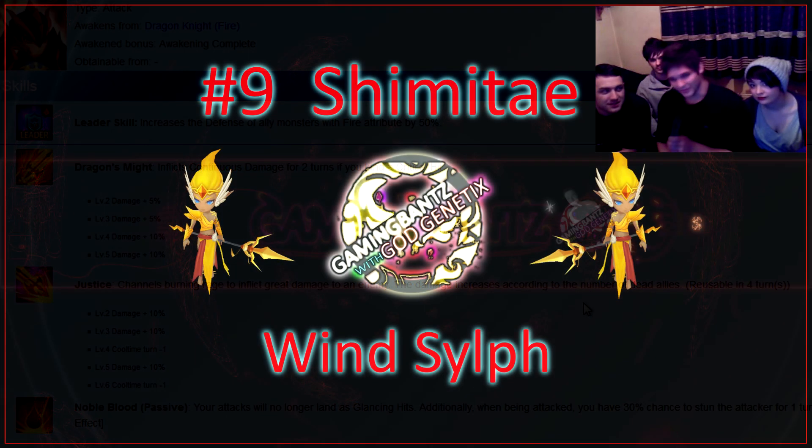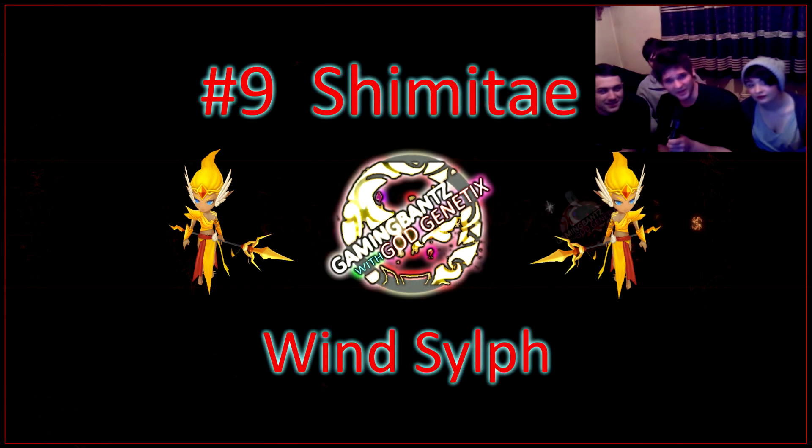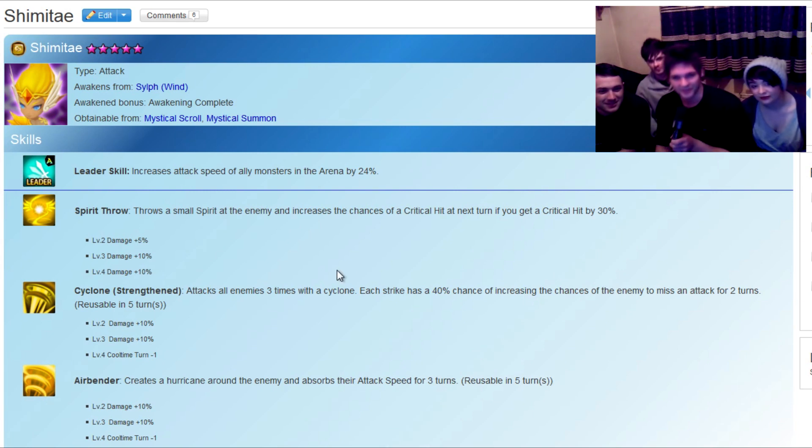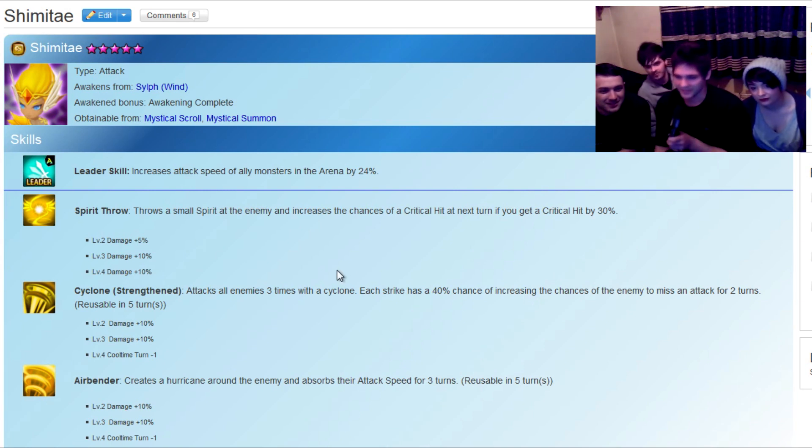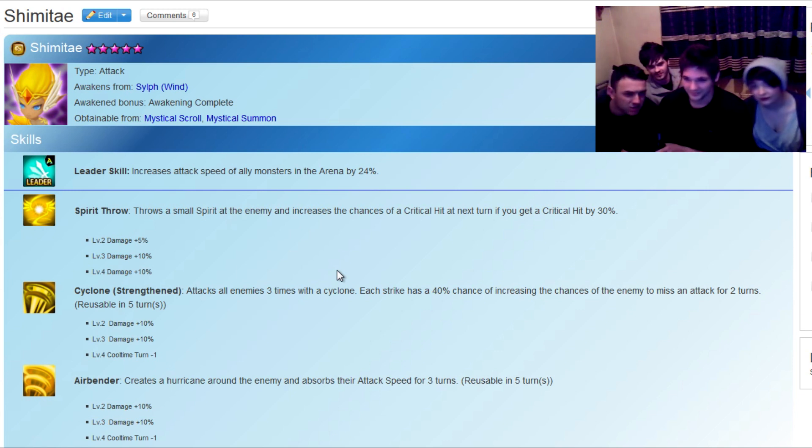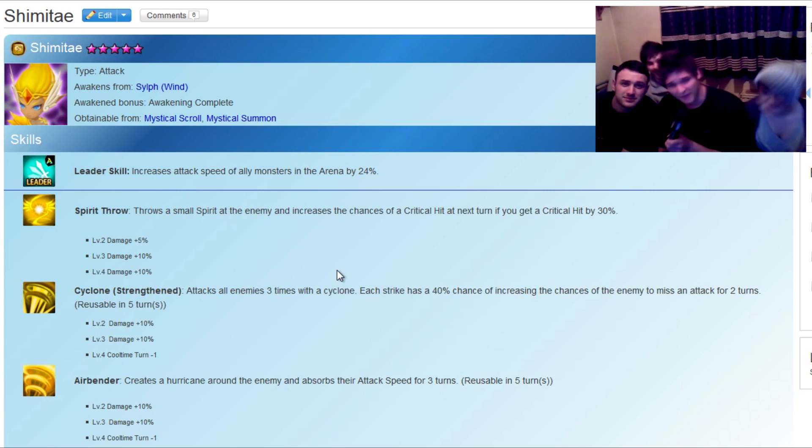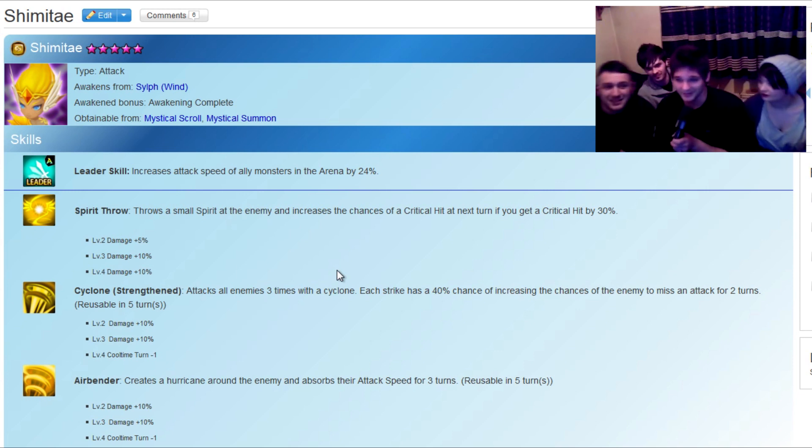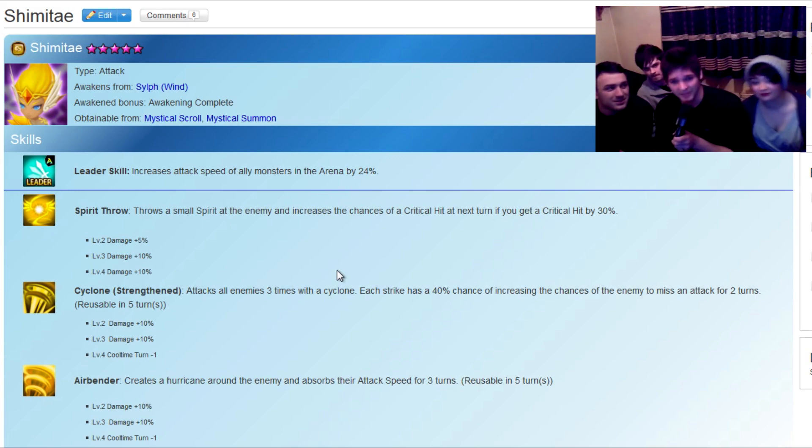So that brings us to number 9 on our list, Shimitae. His move Airbender resets the attack bars of the enemies. Basically this enables him to be a beast in the arena, guys. And also his cyclone hits like a truck. I was half tempted just to say that all of the sylphs should be in here, but this one stands out for attack, guys.